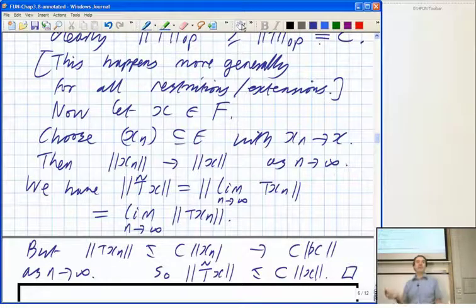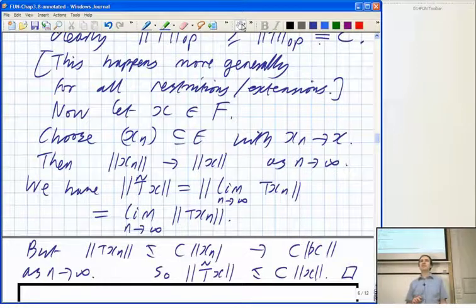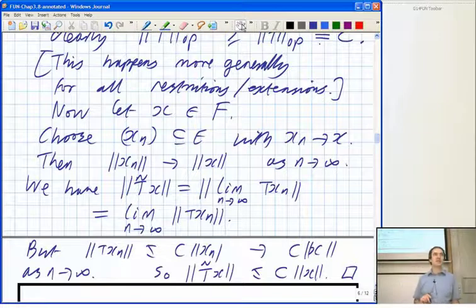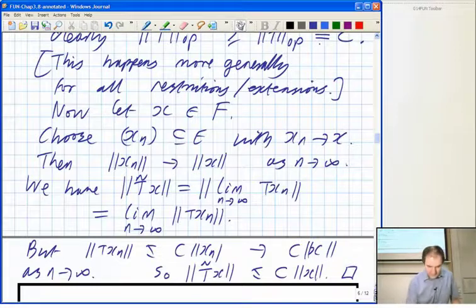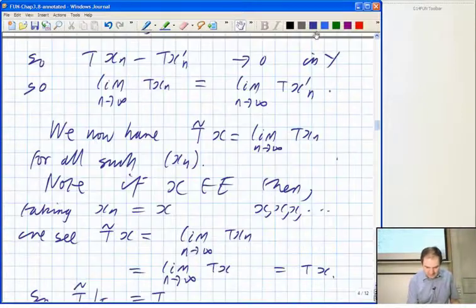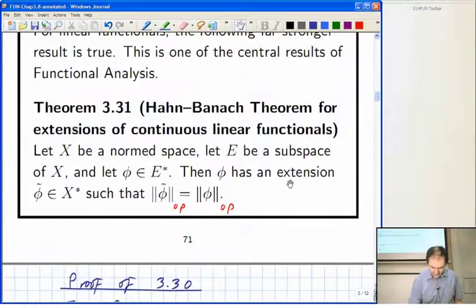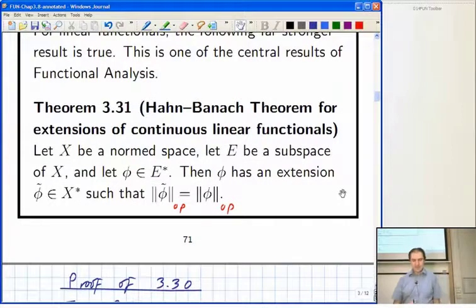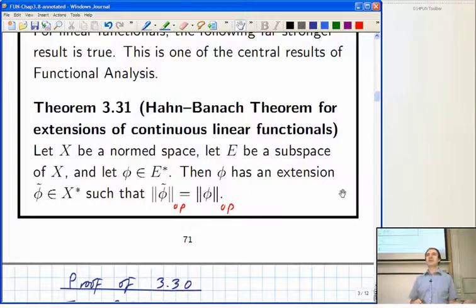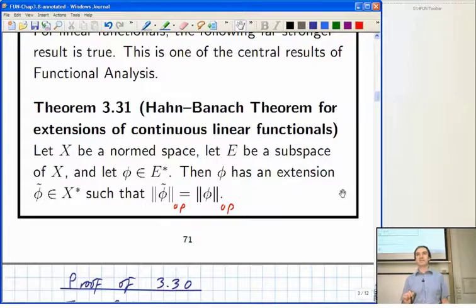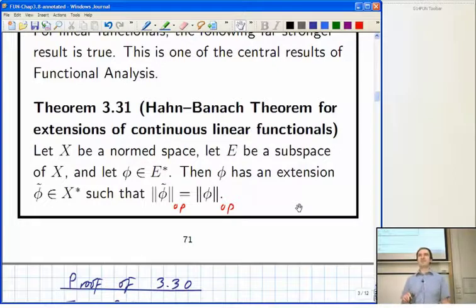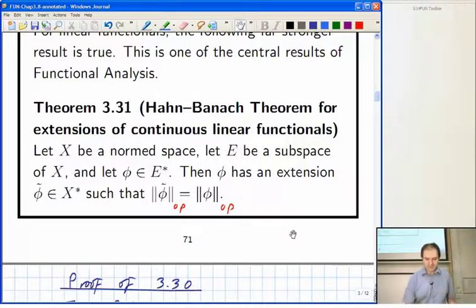So that's the extension to the closure that you get for free. Then there's the much more complicated business of extending further than the closure, which is something you can only guarantee for linear functionals. Let me go back to the statement of Hahn-Banach. This is a far more interesting result — the fact that you can extend to the whole space, not just to the closure, when dealing with continuous linear functionals.